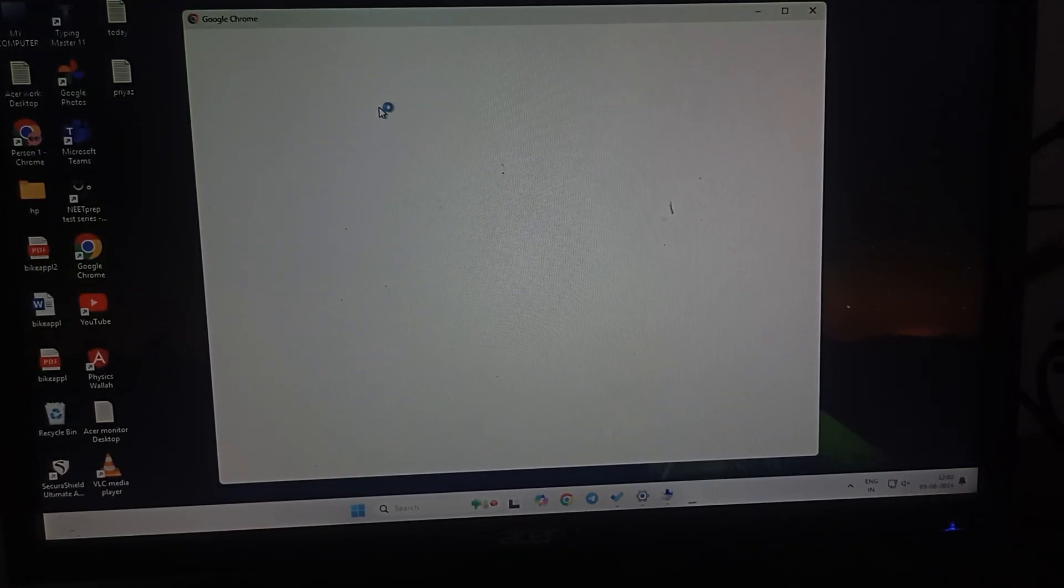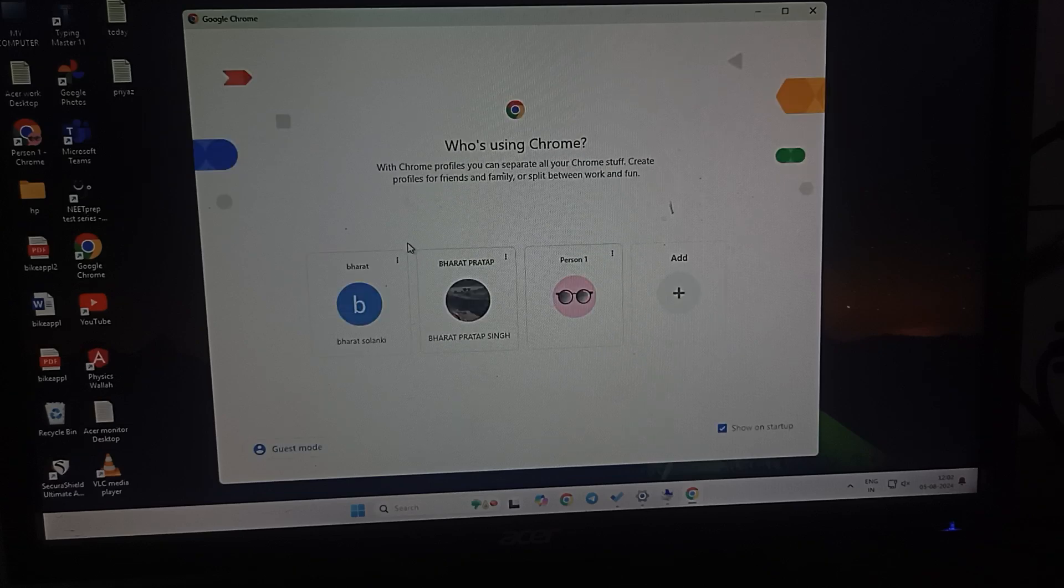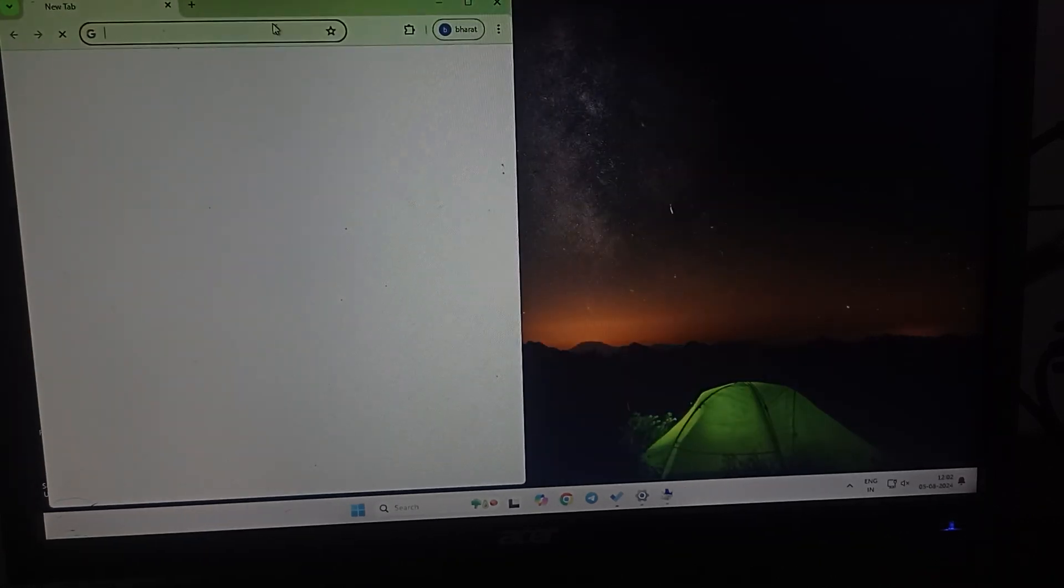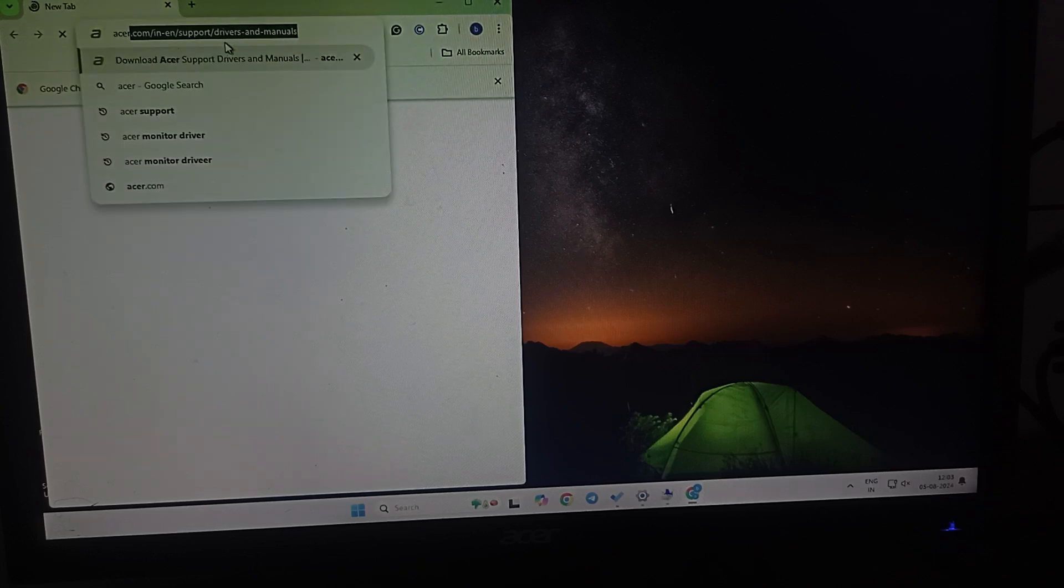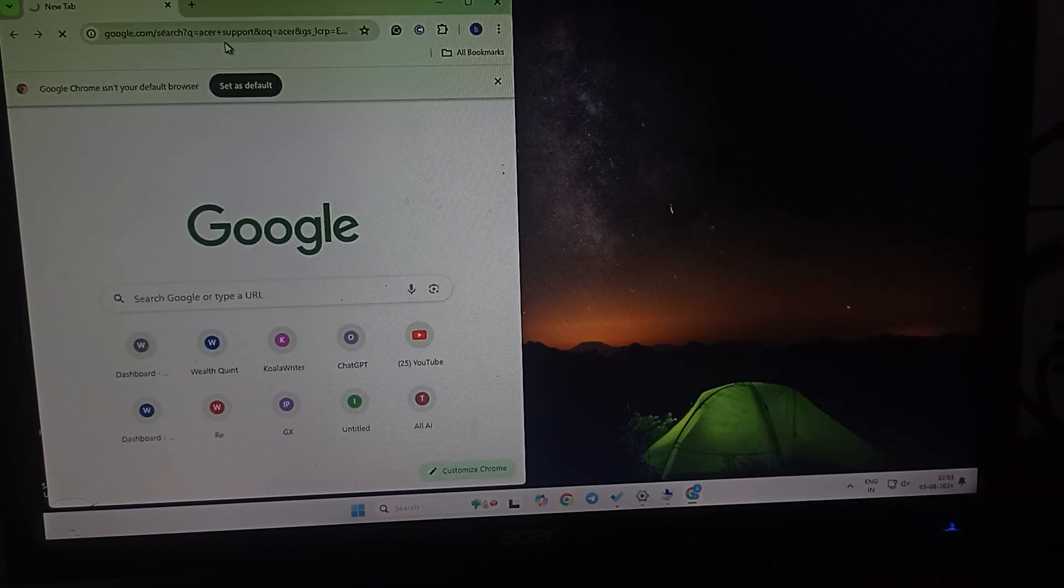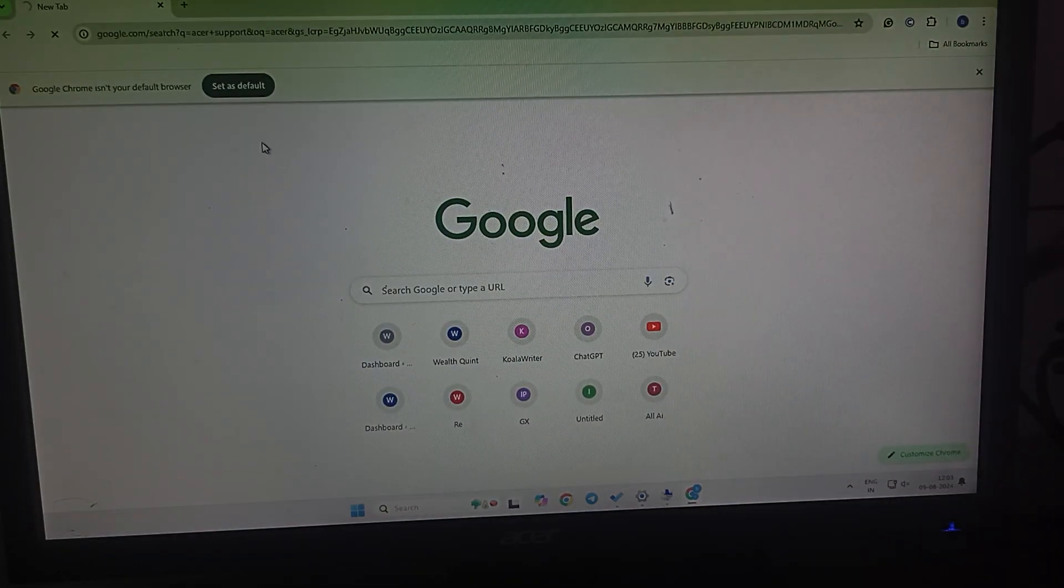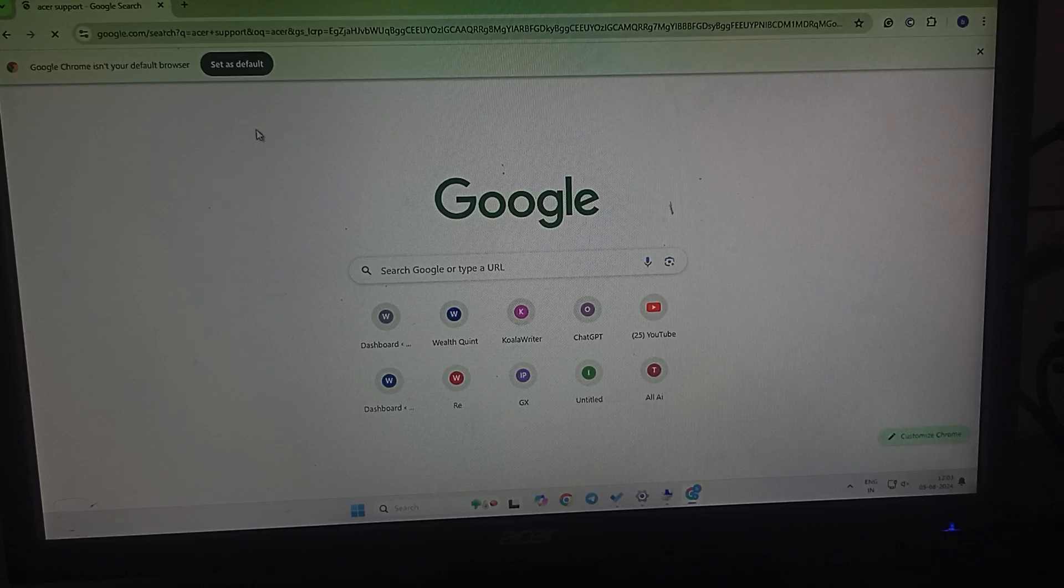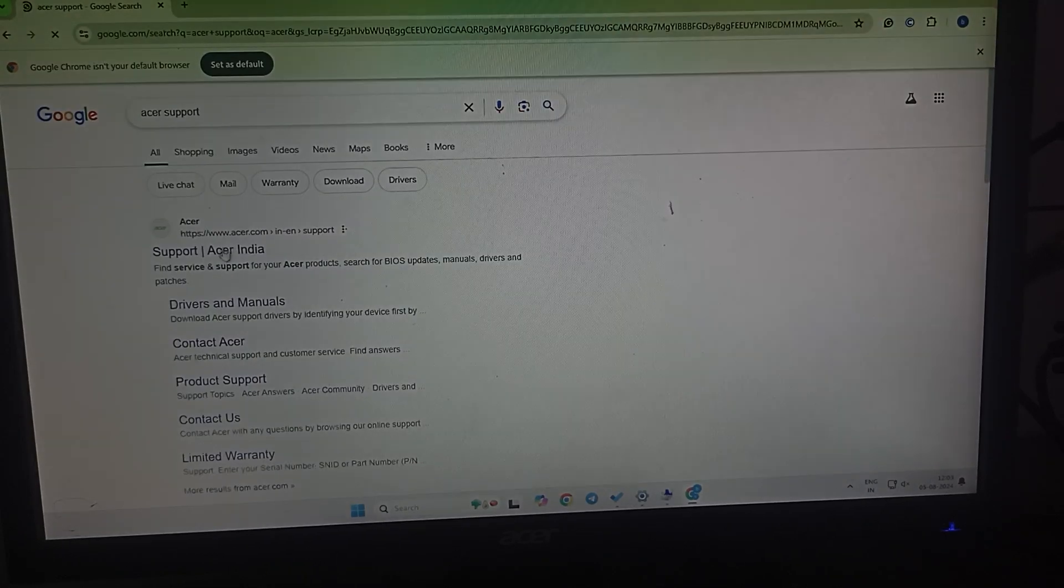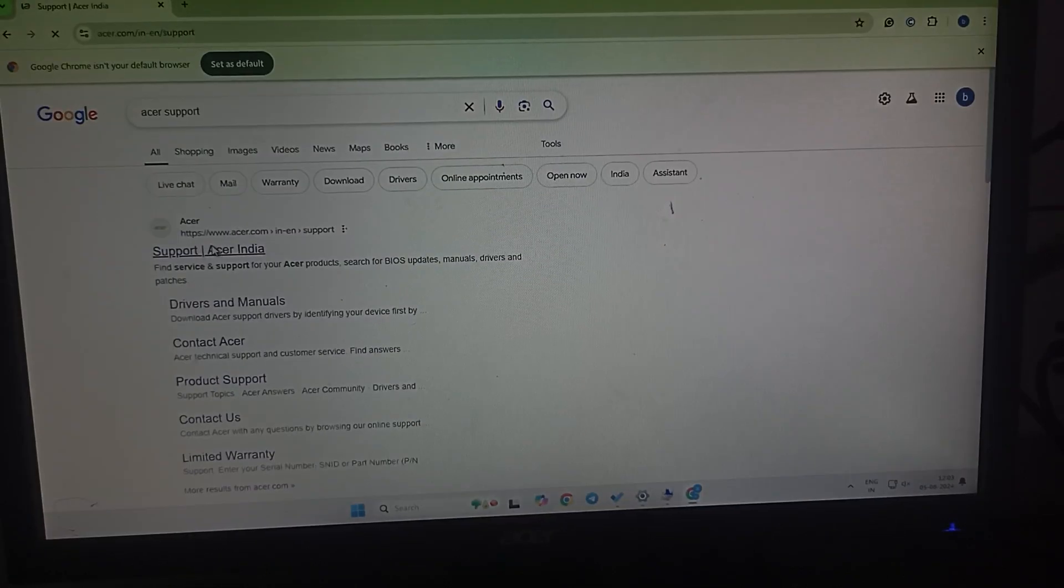For contacting the support team, simply go to any browser where you can search for Acer monitor. I'm trying to open it. You can check your email and type here Acer support. Click here and open it. Wait for a few seconds and you can go to the Acer support.